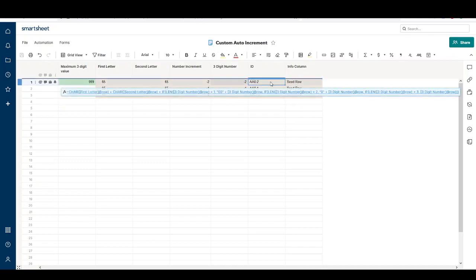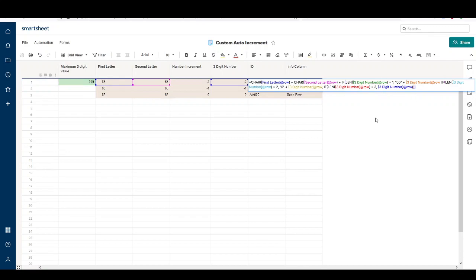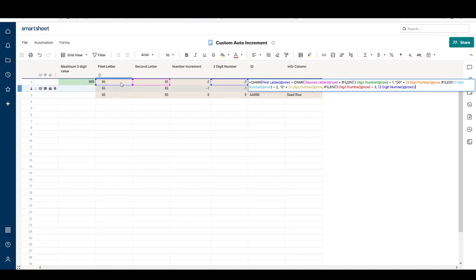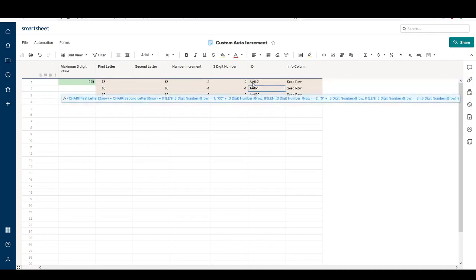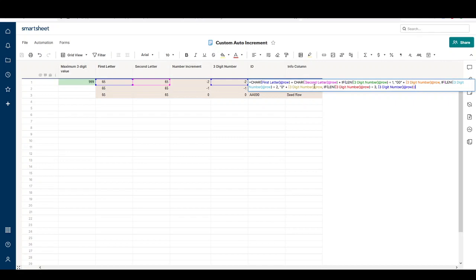To build our actual ID value, this is where we convert the ASCII values to characters. This is pretty straightforward - it uses the Smartsheet CHARACTER function. The CHARACTER function takes an input of ASCII value, in this case the first letter number 65, and converts that to the letter A in our ID. Then we use the plus sign to concatenate another letter, which is the second letter, using that same CHARACTER formula.